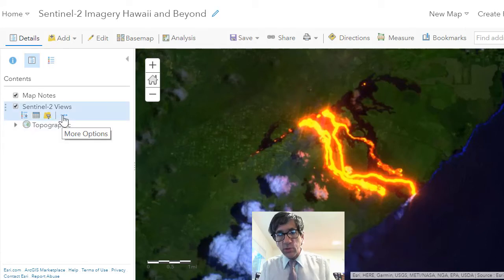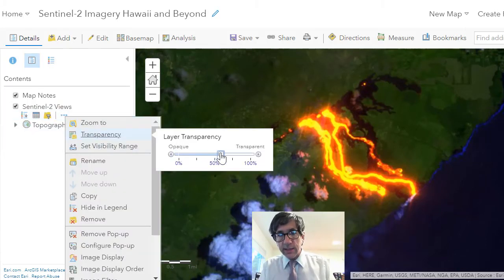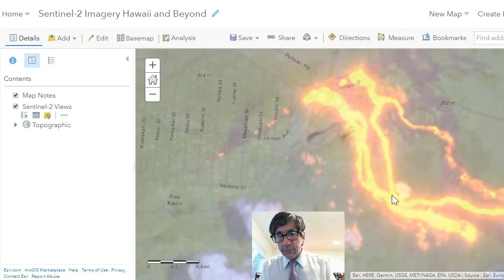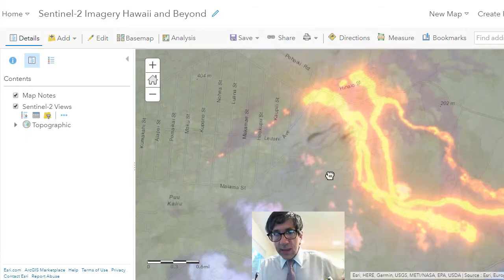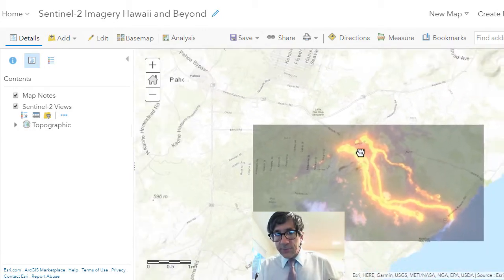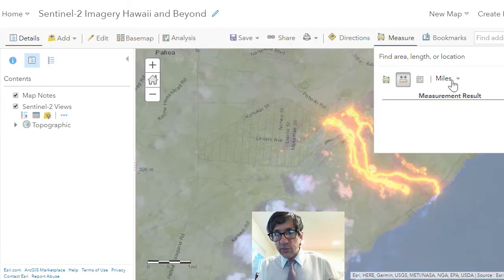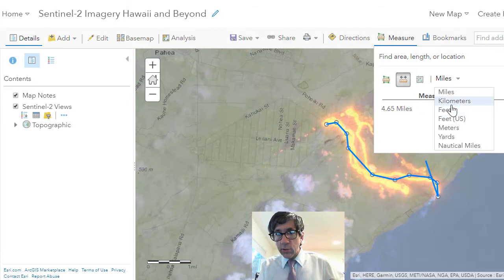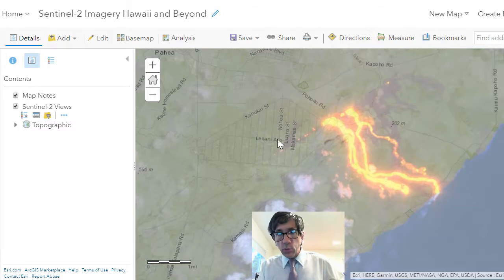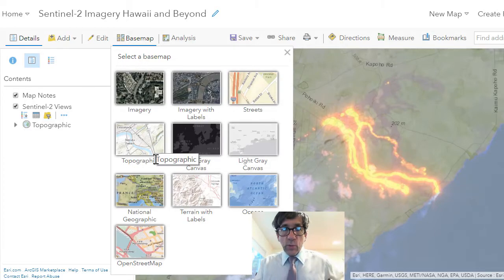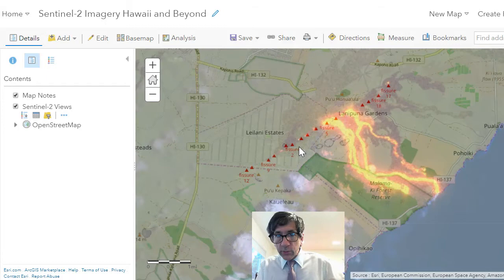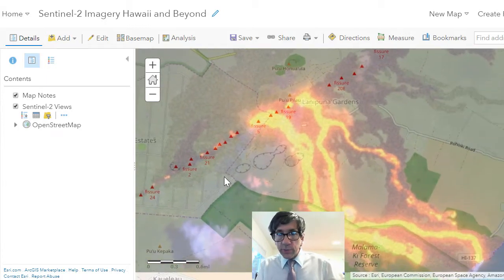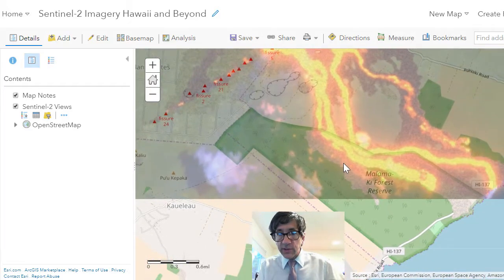Another thing you can do inside ArcGIS Online is set the visibility, so you can see the roads where, as of May 2018, this flow was happening — right here in this subdivision. We can also use the measure tool: if we measure from here down to the ocean, it's about 3.75 miles, or roughly six kilometers. We can also change the basemap — let's say we want open street map instead of topographic — and now we can really see these fissures along with streets and houses and some of the historical flows.